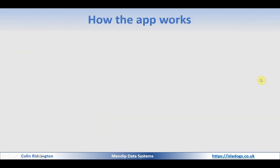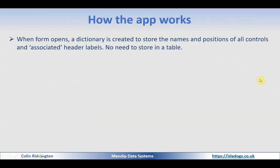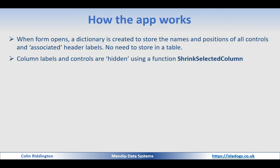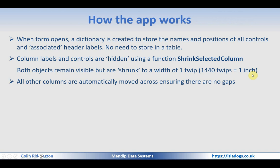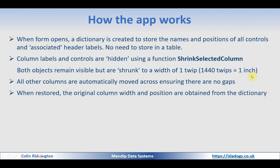And let's just remind you of the basic idea so when the form opens a dictionary is created to store the names and positions of all controls and their associated header labels they're not linked we have to find a way of getting one from the other there is it's possible to store it in the table we don't need to for this this works very efficiently the column labels and the controls are then hidden in quotes using a function shrink selected column both are actually really remaining visible but they're shrunk to a width of one twip 1440 twips equals one inch or 567 to a centimeter all other columns are automatically moved across no gaps when restored the original data from the dictionary is used to restore the column width and its position.